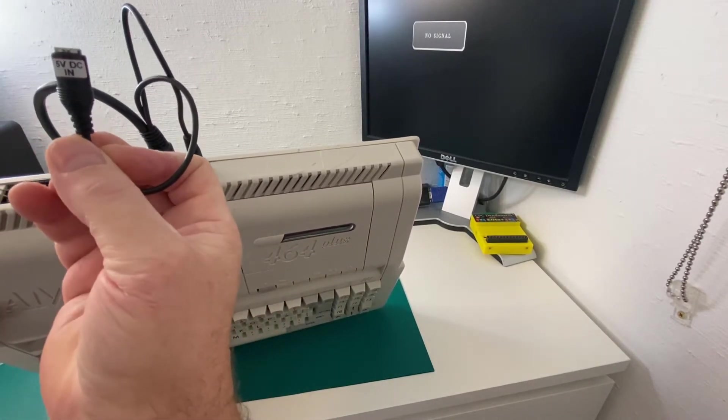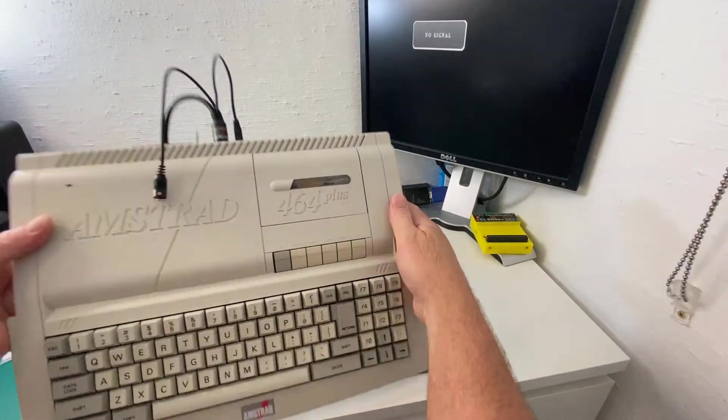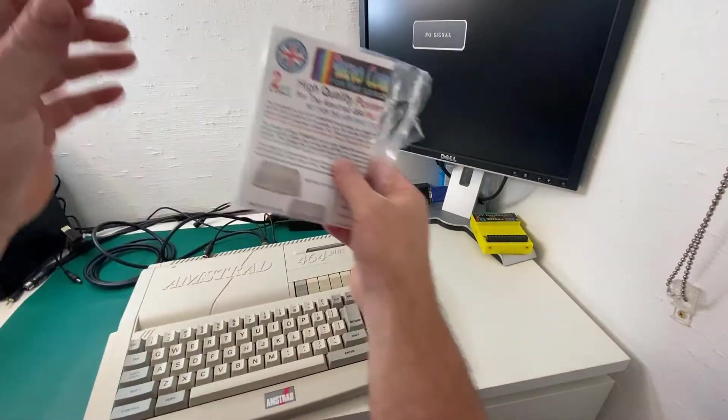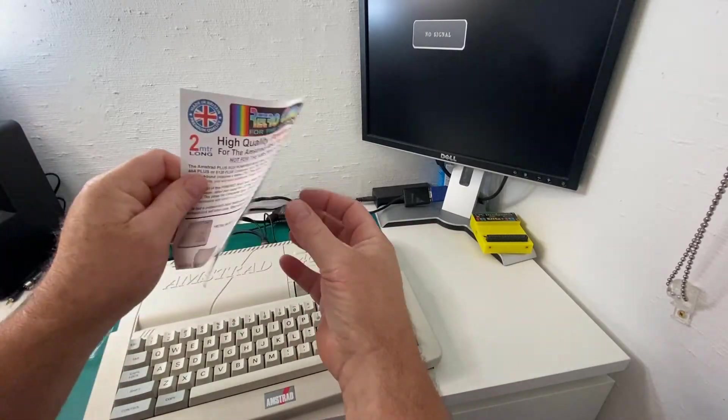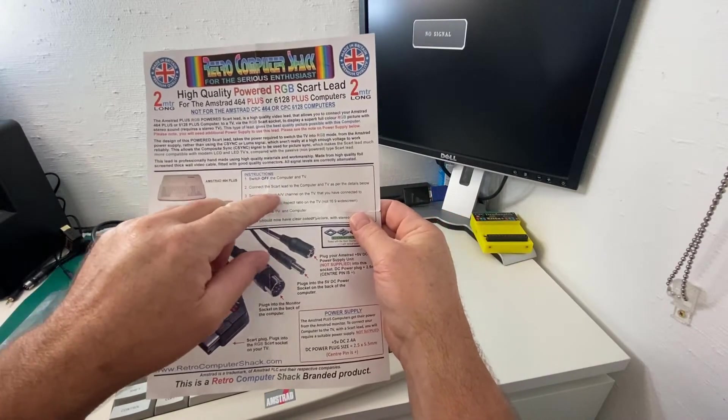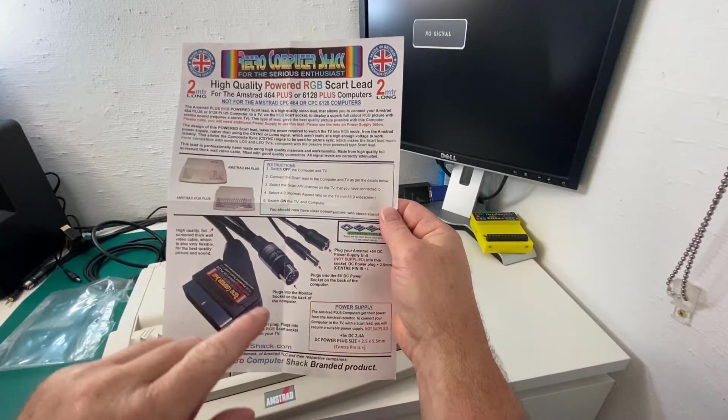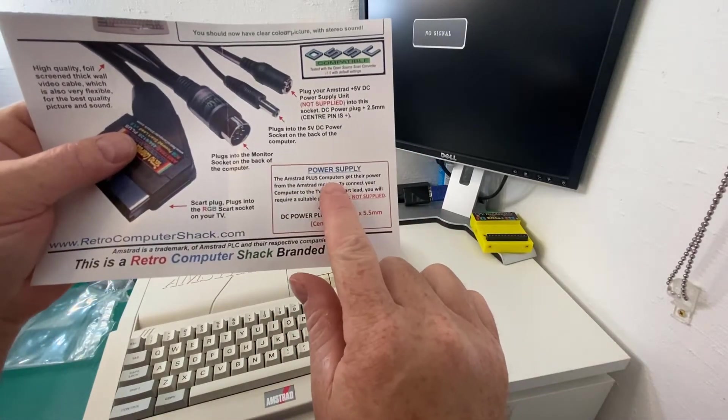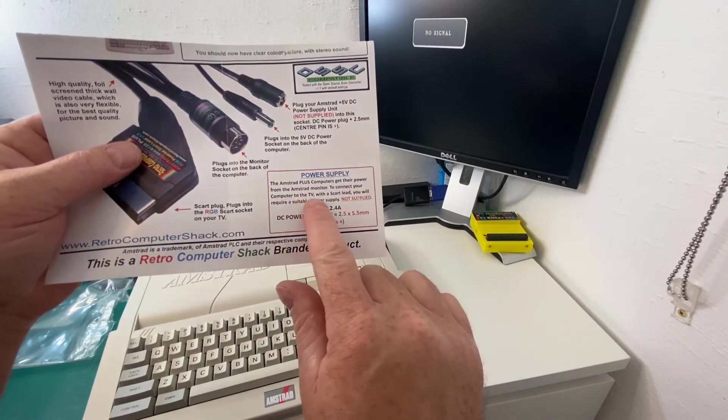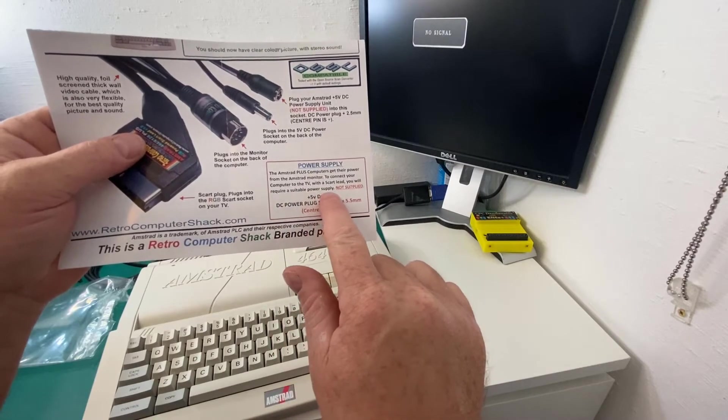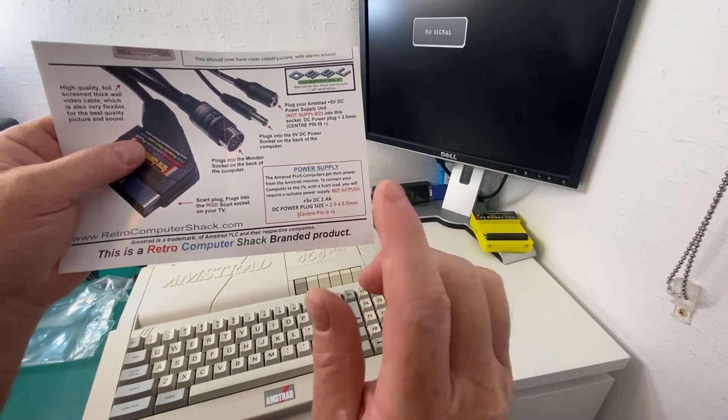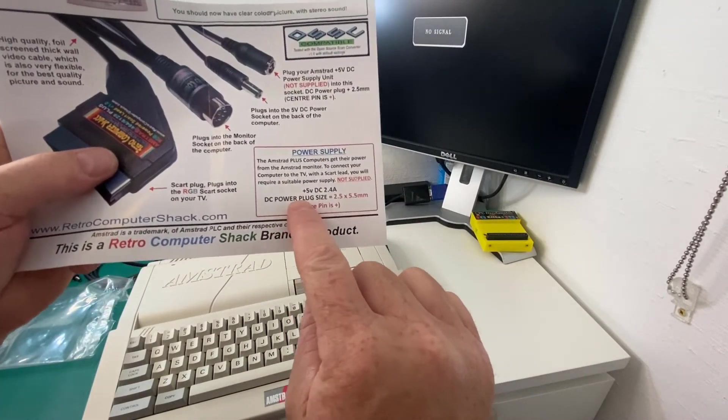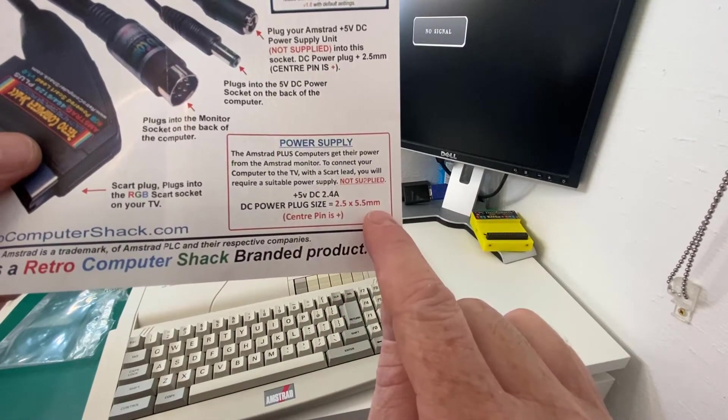This one, 5V DC in, doesn't have anything else to connect to it. And if you read the instructions that come with this, let's open them up. It says switch off the computer, connect the SCART lead to the computer. Here we are. Power supply. The Amstrad Plus computers get their power from the Amstrad monitor. To connect your computer to the TV with a SCART lead, you will require a suitable power supply, not supplied. Plus 5V DC, 2.4 amps. And it gives you the DC power plug size there, which is 2.5 times 5.5 millimeters.